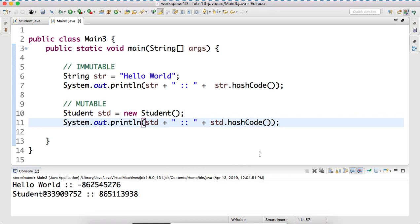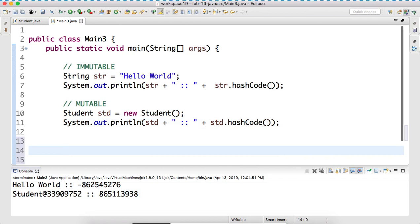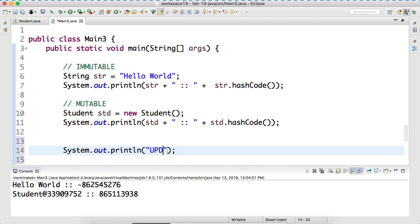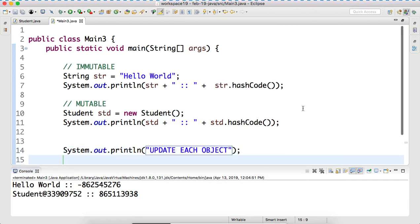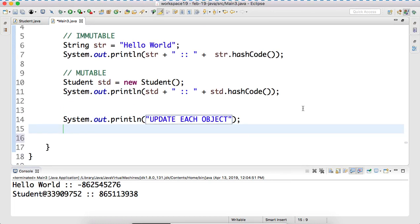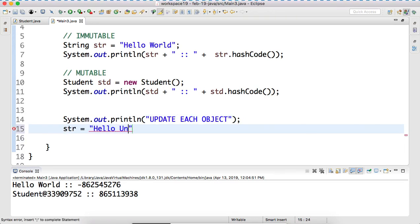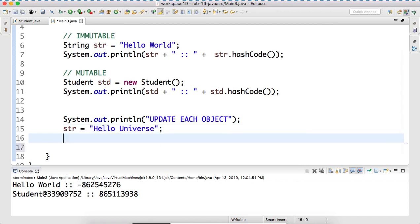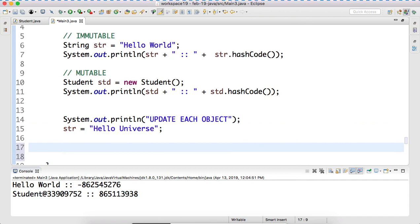Now let's do what? Now let's update it. Update each object. Each object means - first the immutable object, and then the mutable object. str is equal to 'hello'. That means what we have done? We have modified our str. That means we have modified our String object.